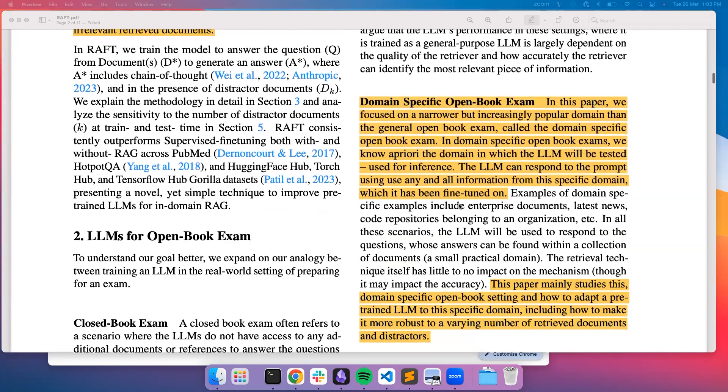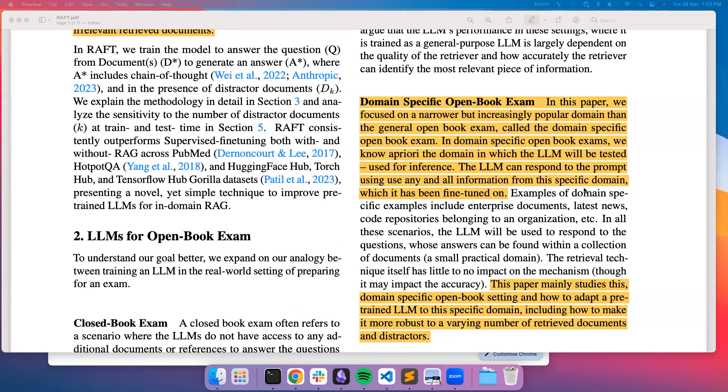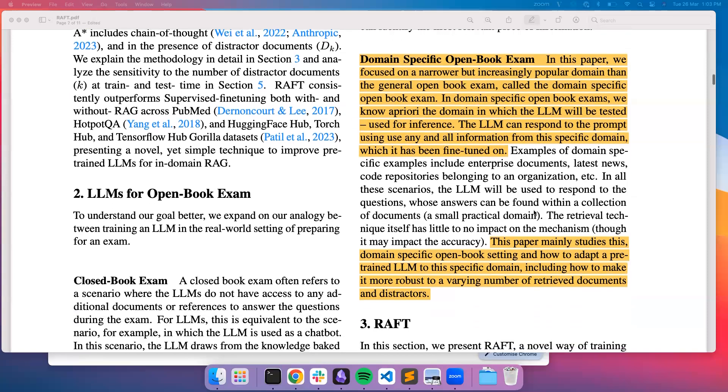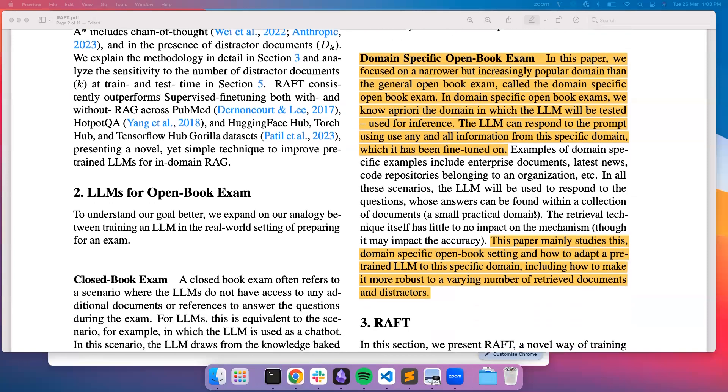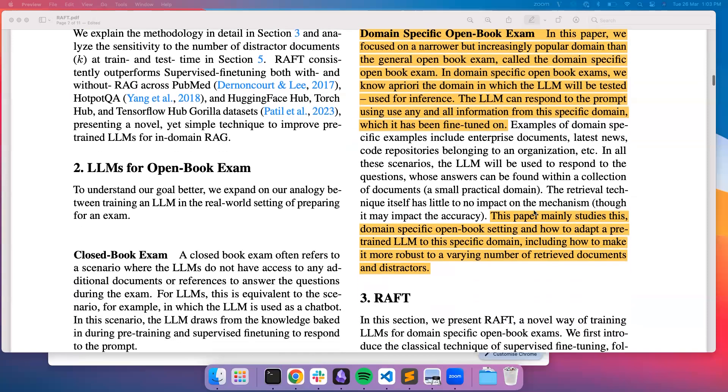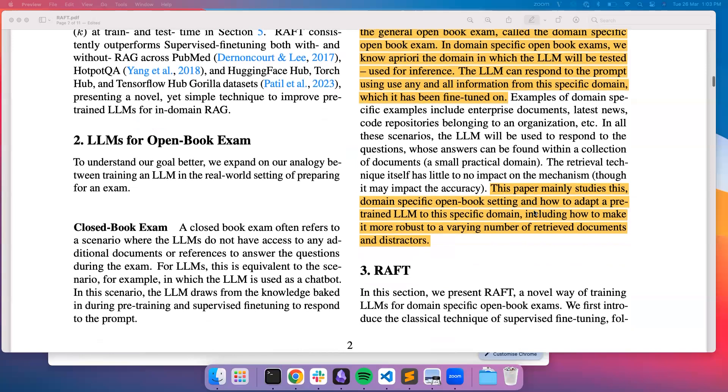Then we are entering into domain specific open book exam. In this exam, the LLM will be fine tuned for the specific domain and then we keep asking queries to the fine tuned LLM. This paper talks about mainly domain specific open book setting, how they can use this approach in those settings.